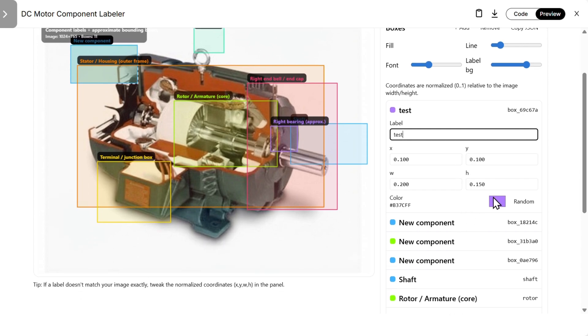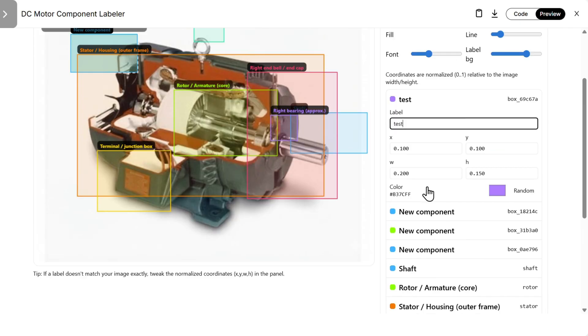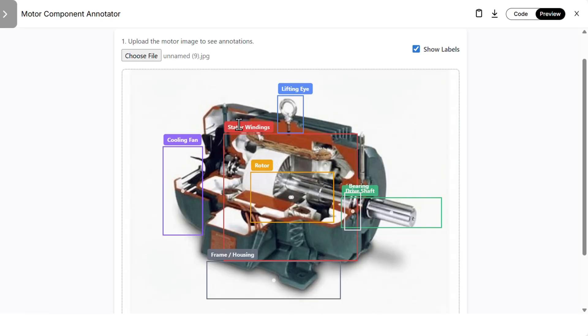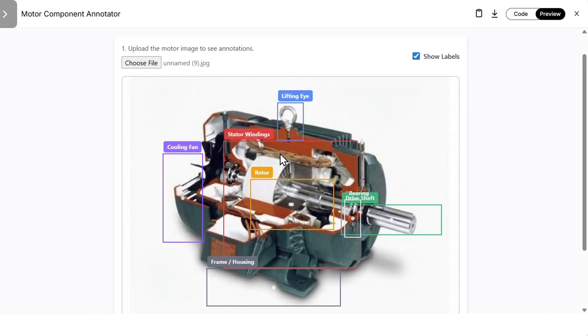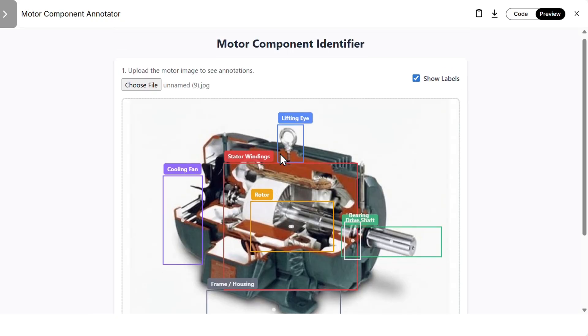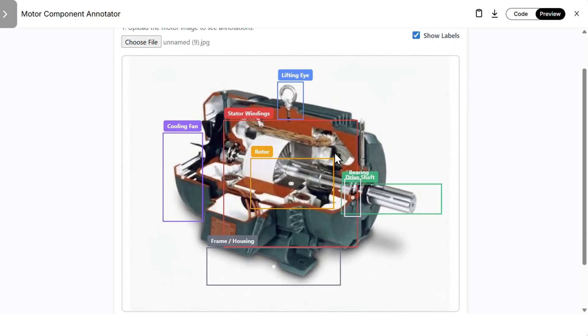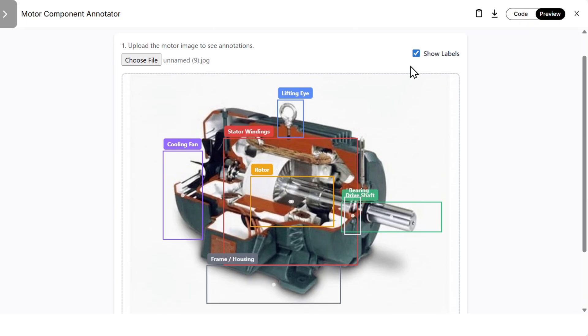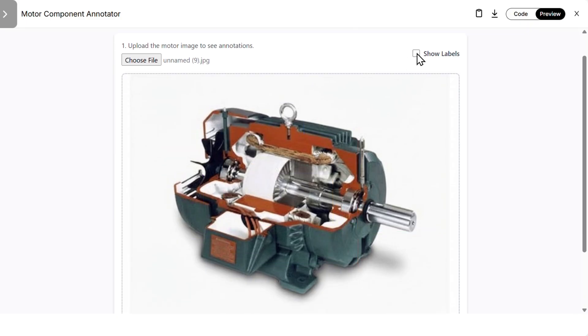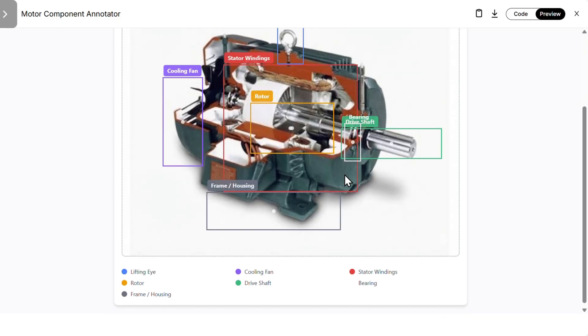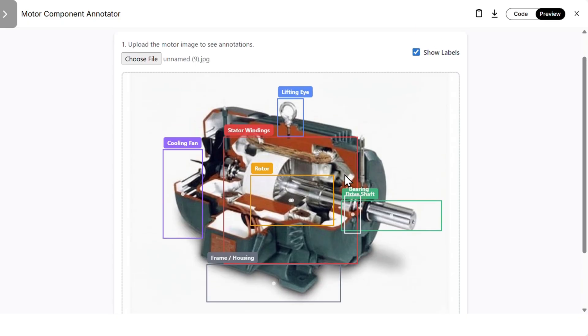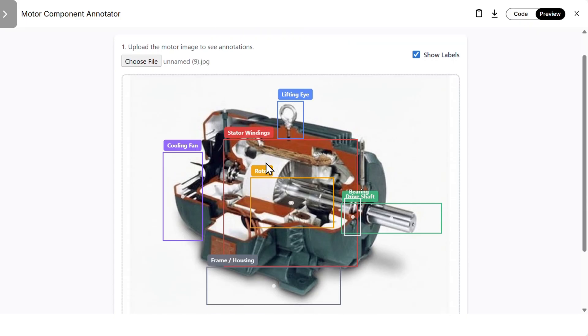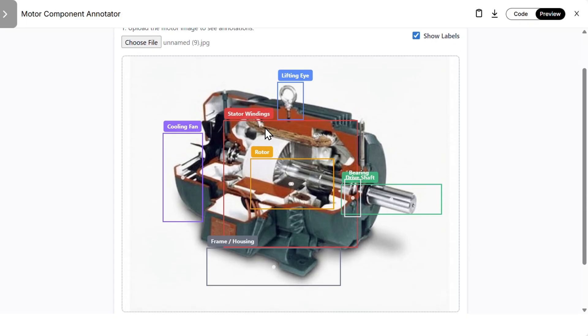We can also change the font, add new components, lines, add something else, for example new component. And it will be added there. So this looks pretty good from GPT 5.2. Then we have Gemini 3 Pro, very similar. We have almost everything regards to the identifying. We can hide the labels, this is nice.